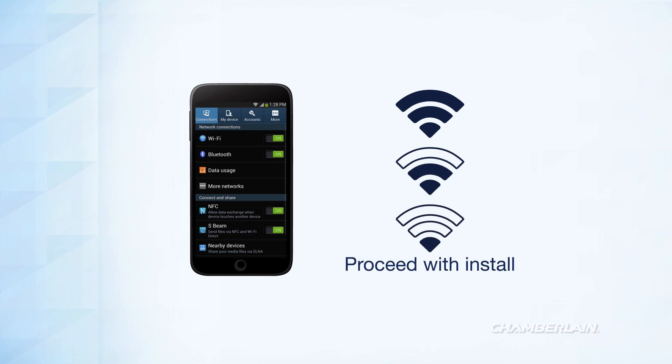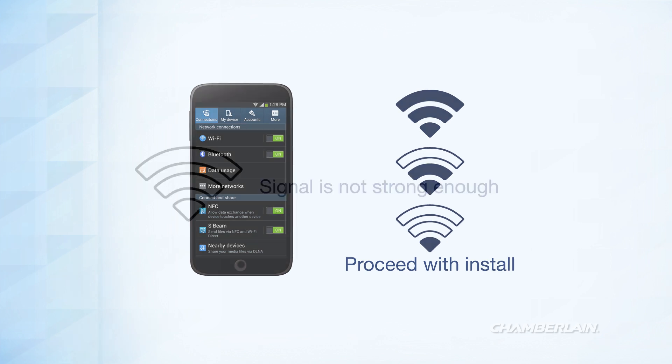If the Wi-Fi signal strength is one bar, the garage door opener will likely connect to your Wi-Fi network.